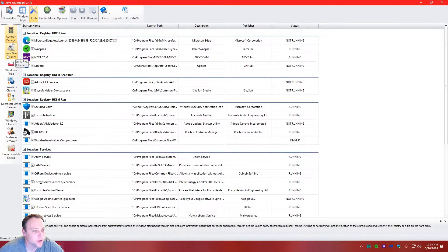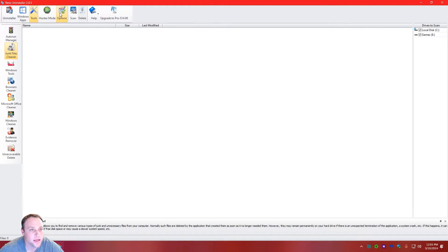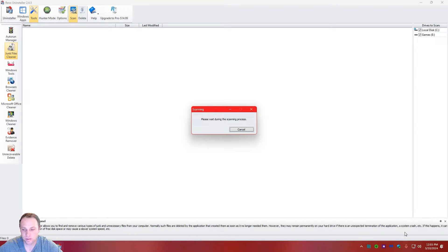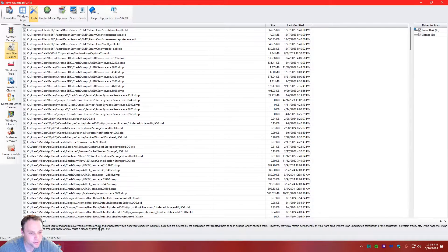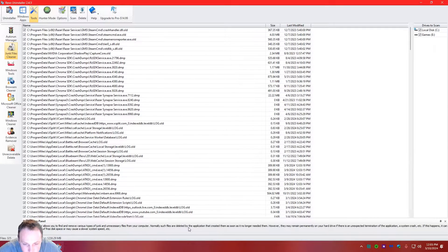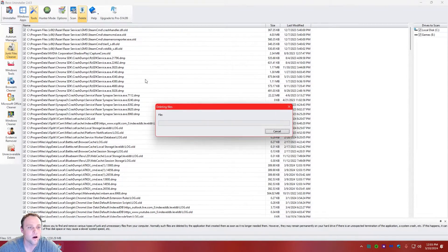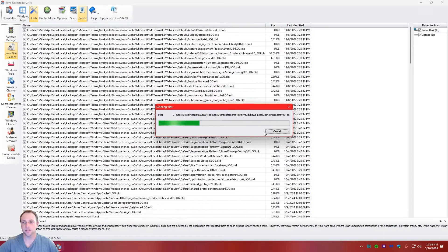Now Junk File Cleaner — this is awesome. I'll hit Scan and it'll scan the whole computer. At the bottom it describes each section: the Junk File Cleaner finds and removes various types of unnecessary junk files that applications should delete but leave behind — especially after unexpected terminations or system crashes — wasting free space. We'll just delete all of it. Yes, bye bye. You can see the progress bar going down as it clears everything out.